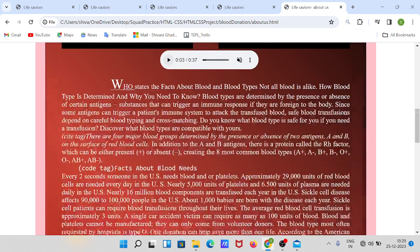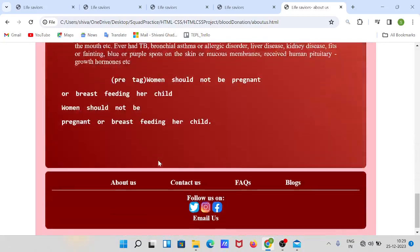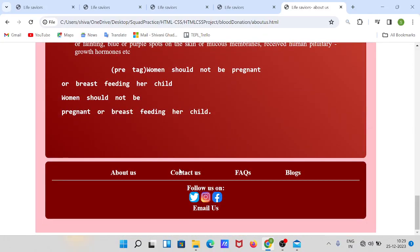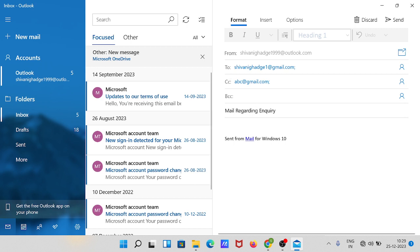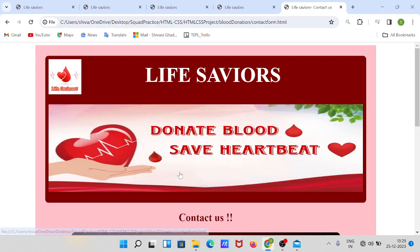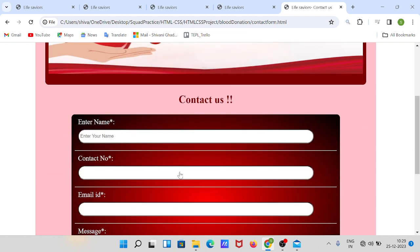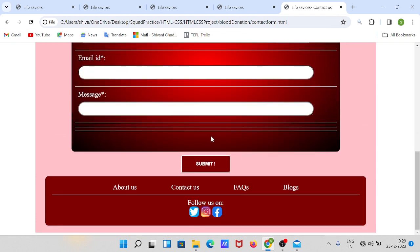I have given an article about blood donation, and in the 'Email Us' section you can contact us through email. Let's go to the next section — contact us. It is a simple contact form, nothing much, just a form.